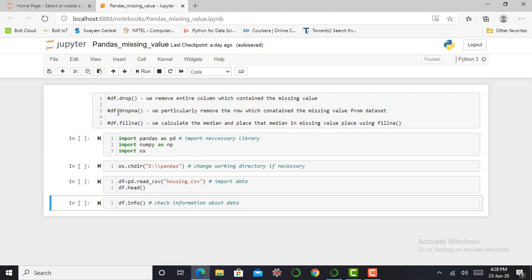The second method is dropna method. Dropna method removes a whole row from our dataset which contains a missing value. And third method is fillna. Fillna method calculates the median of a particular column which has the missing value and places that median value in place of my missing value.